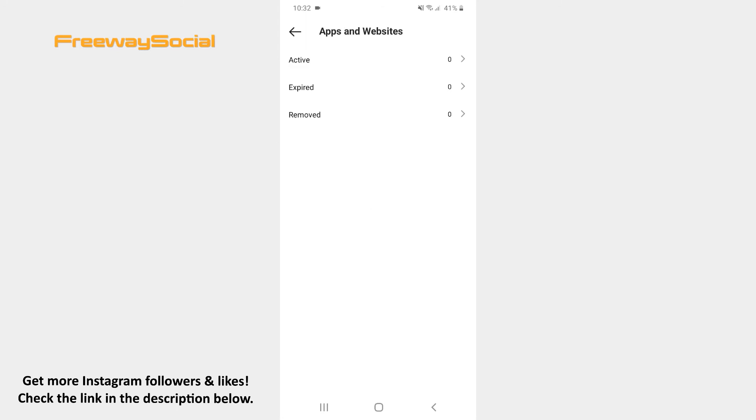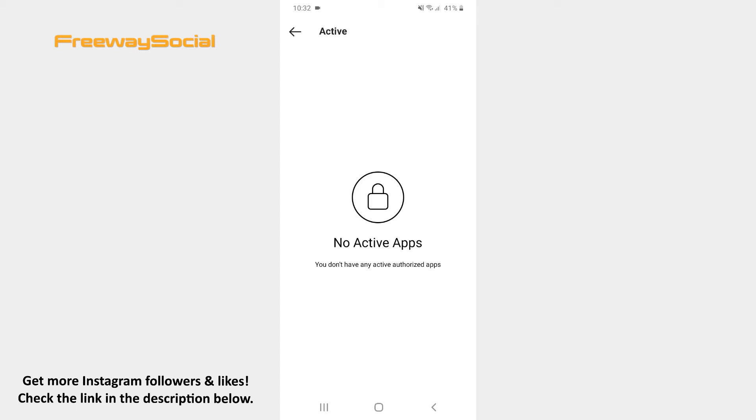Here in the active section you may see the third-party apps and websites that are currently authorized to access your Instagram account. You can also remove any third-party app or website you no longer use and would like to revoke access for.